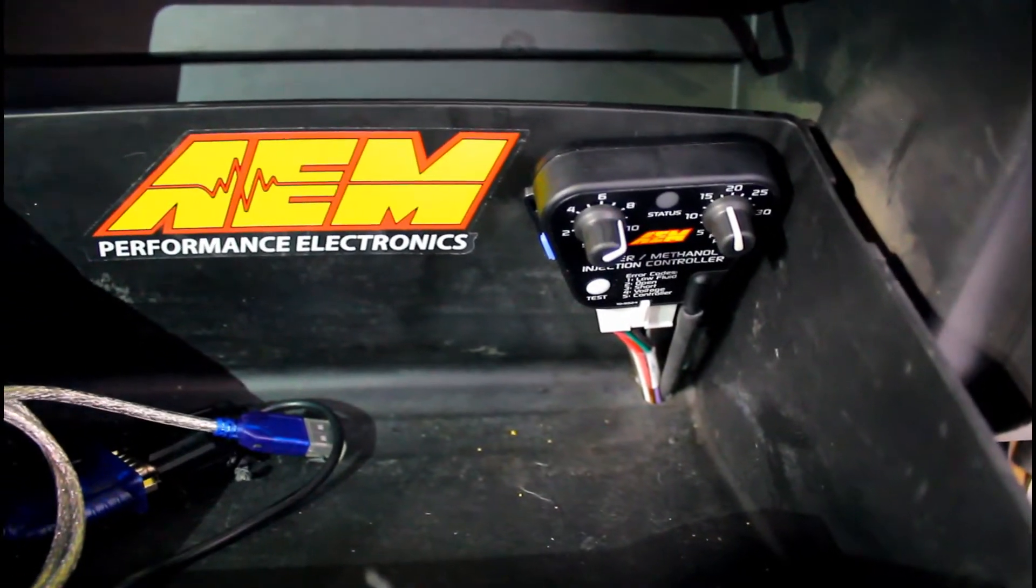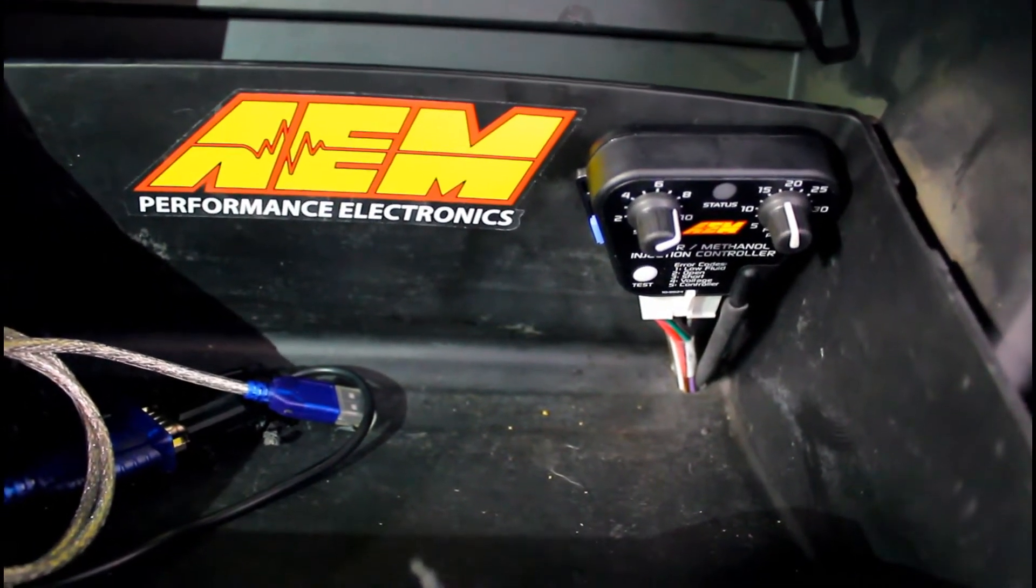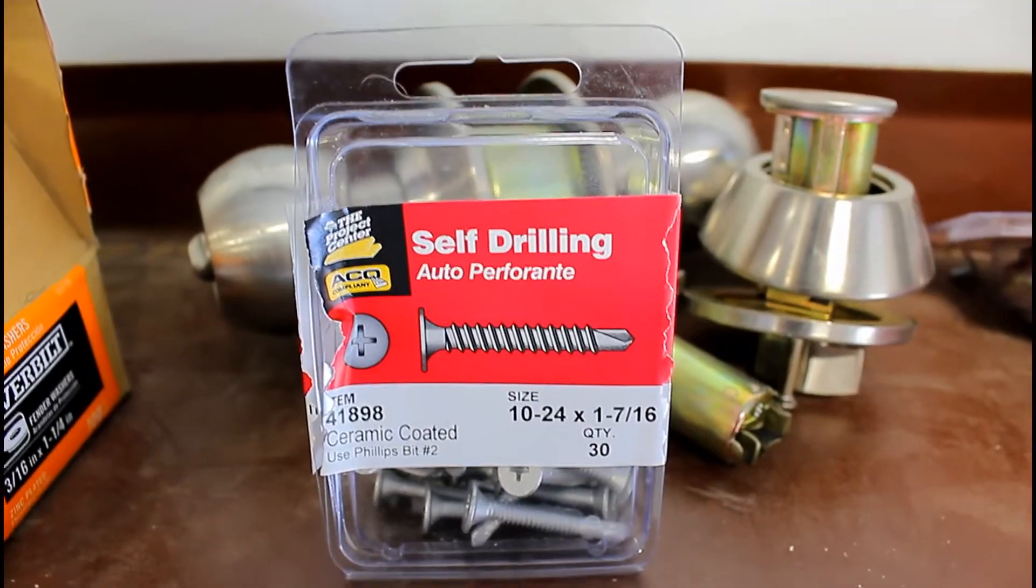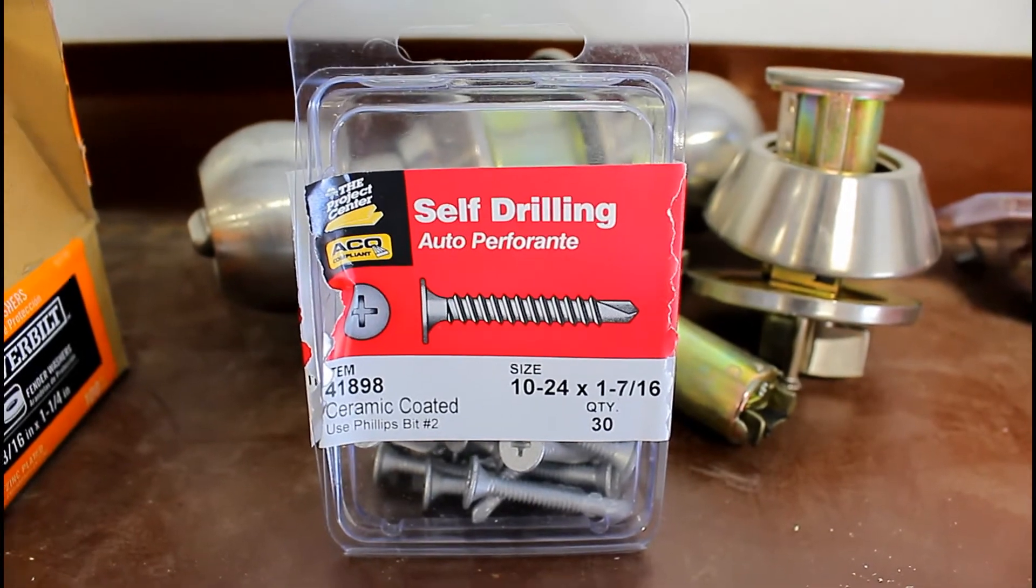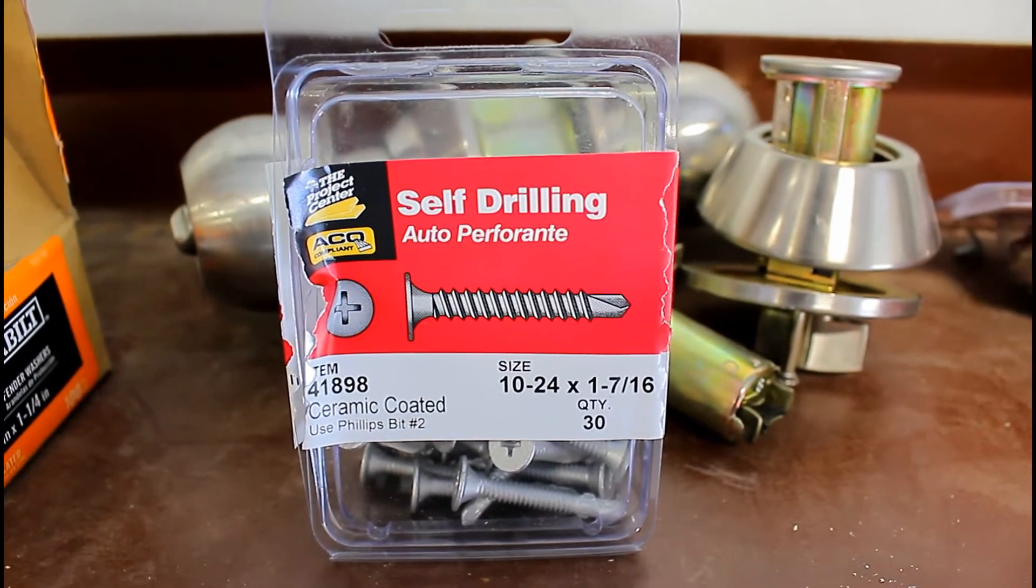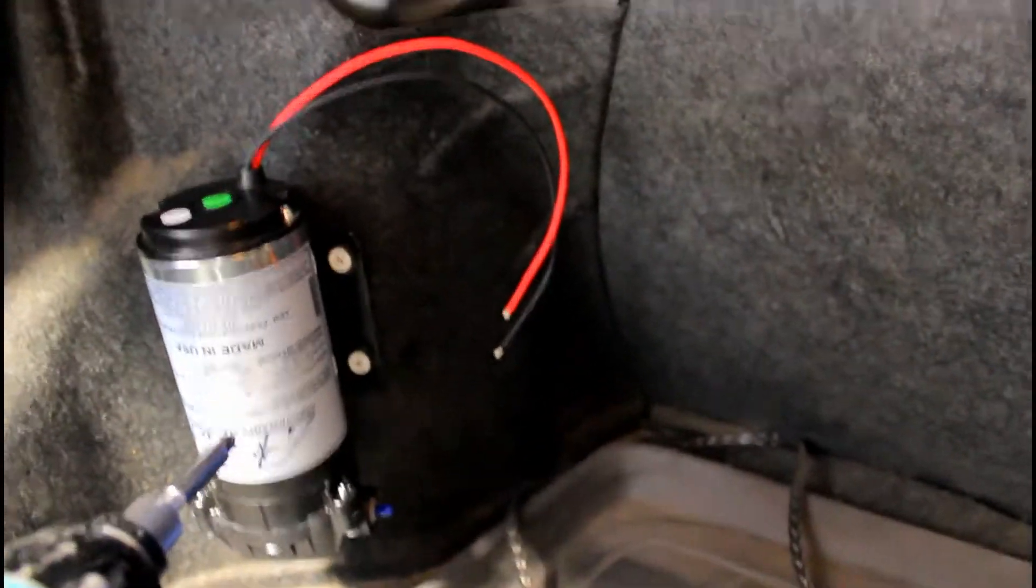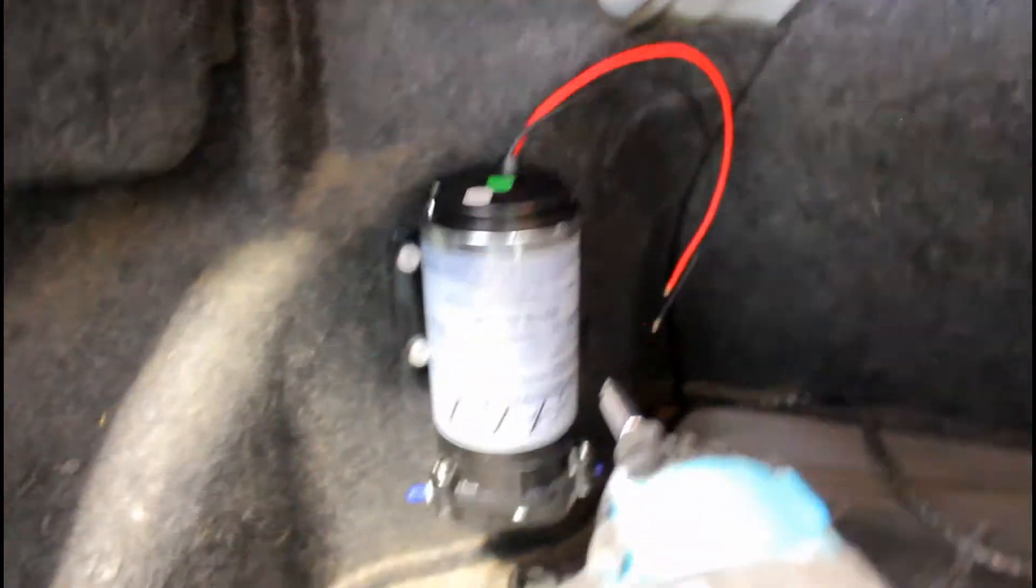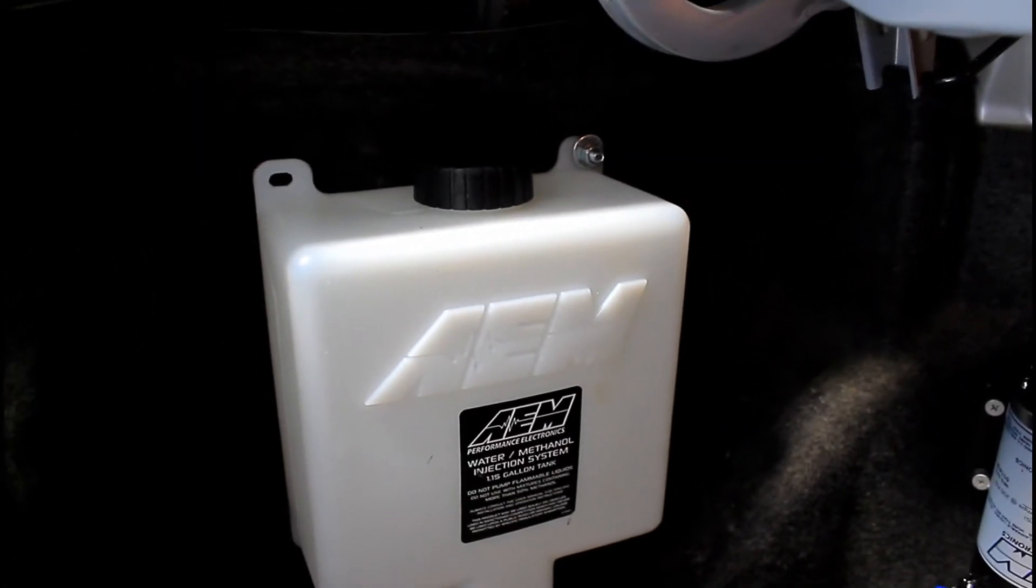These are the self-tapping screws I used to mount the pump to the back strut tower. This is what it looks like mounted to the strut tower. There's a flat piece just perfect size to mount this.